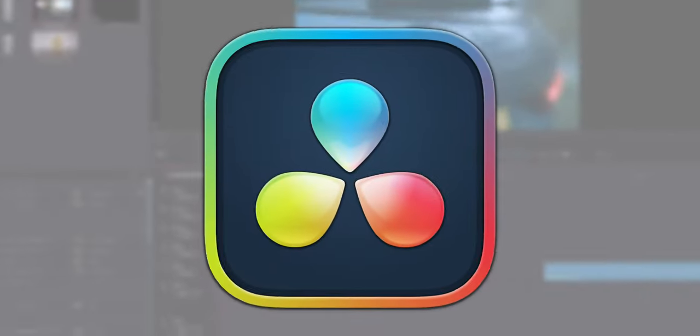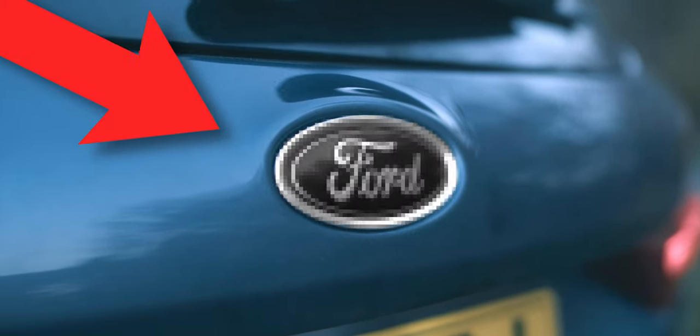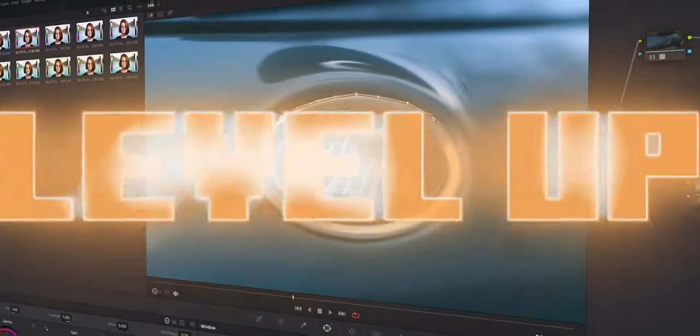So you want to learn how to mask in DaVinci Resolve and you don't know where to start. There are so many different ways that you can use masking to level up your editing ability, it just blows my mind all the time.